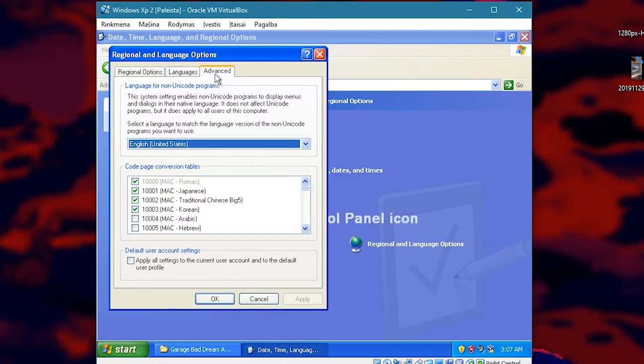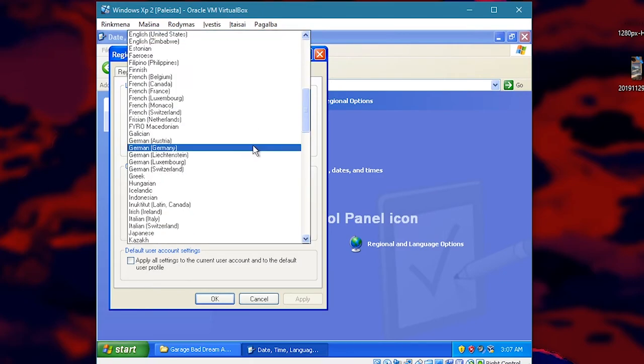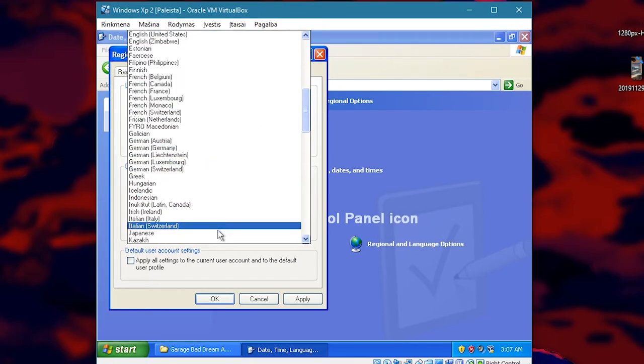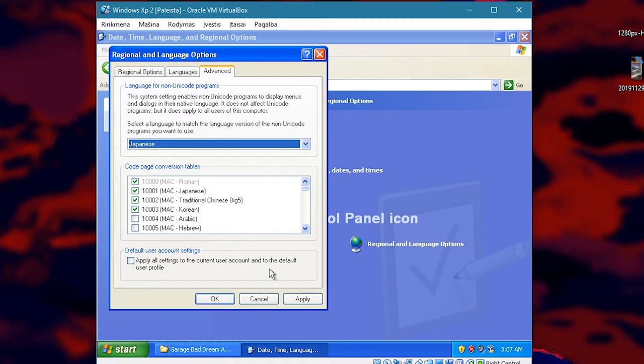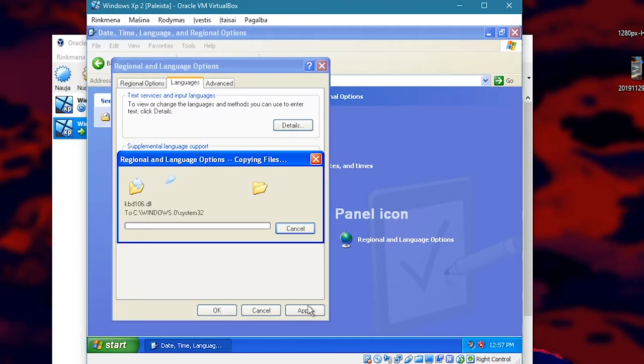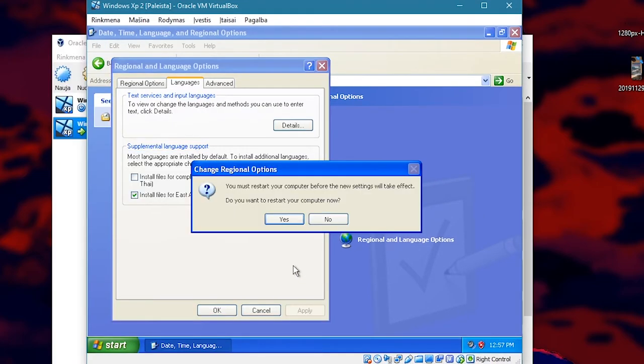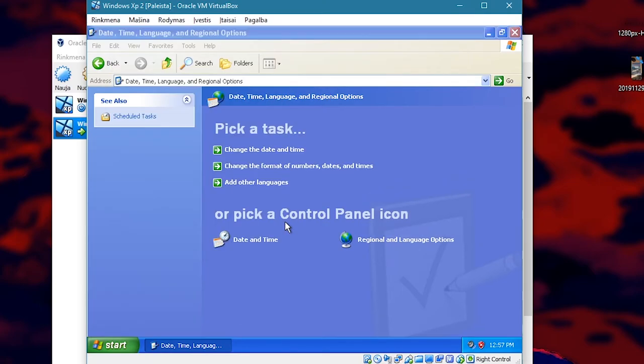You can go to advanced top tab here. And for non-unicode programs, you want to select Japanese language. Apply. And restart the operating system.